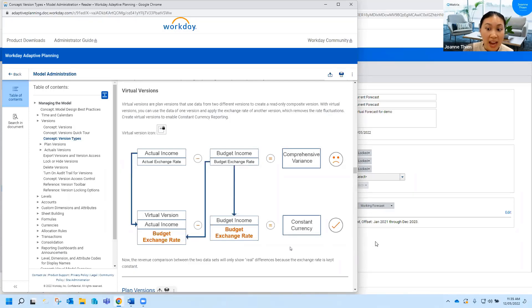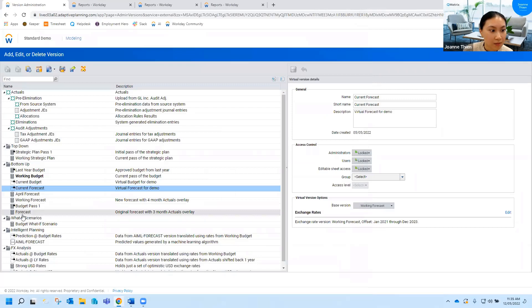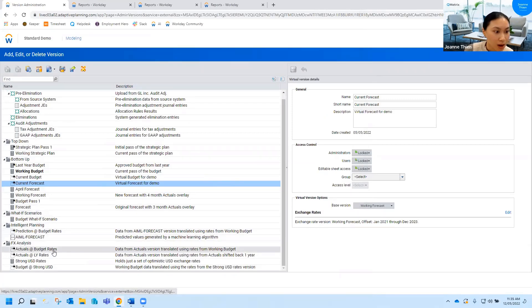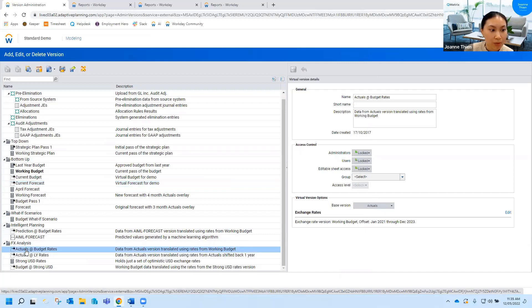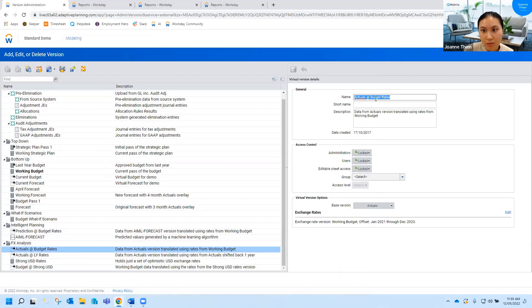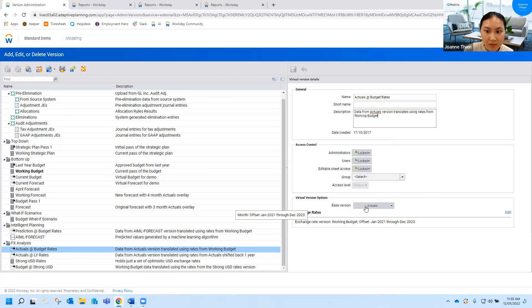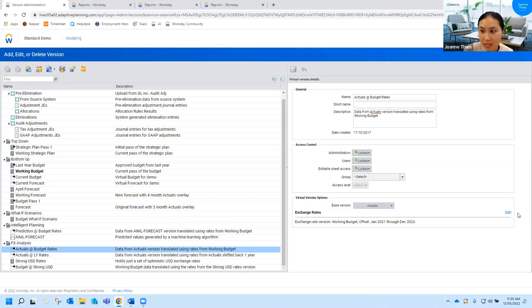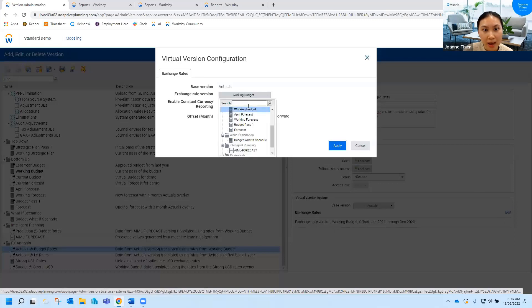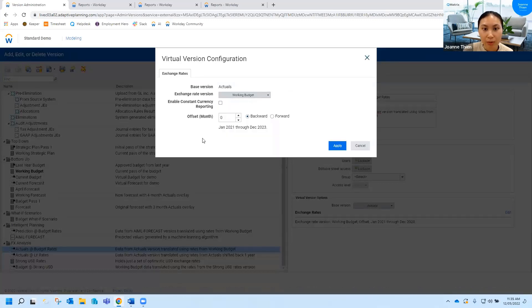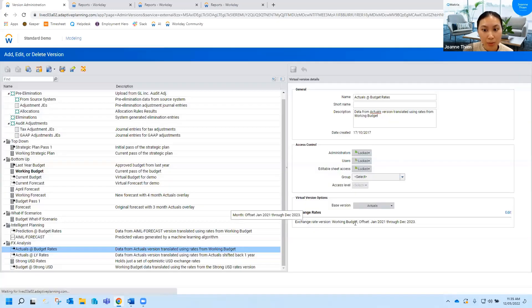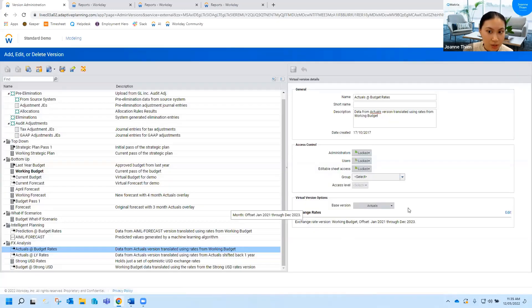So how would you do that? If I scroll down to this FX analysis folder you'll see I've got a virtual version set up called actuals at budget rates. So everything in here actuals is all just description stuff. If I go down to here you'll see the base version is actuals however this exchange rate here it says the working budget instead of actuals. So to do that you'll just click edit and you can nominate which version you want to use the exchange rate for. So I've got the working budget in here you can click apply and that will apply the exchange rates for the working budget to this actual version.